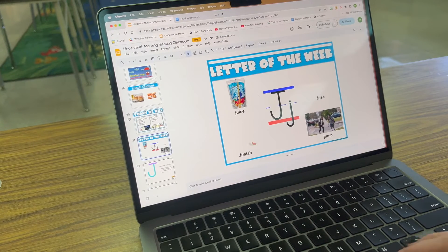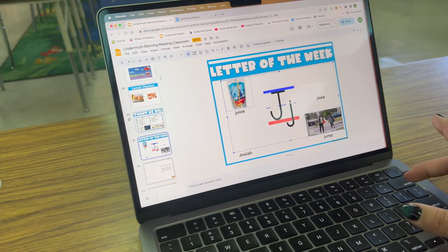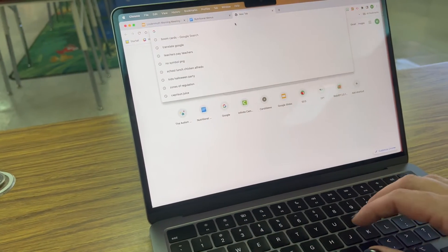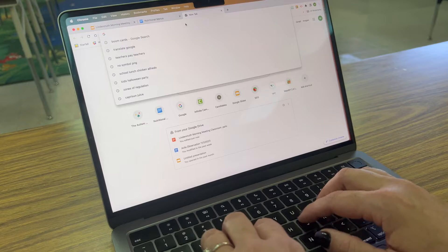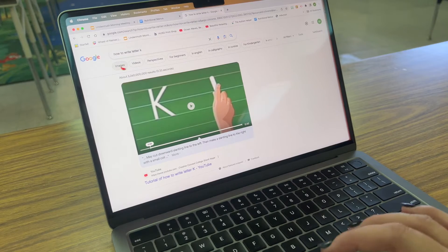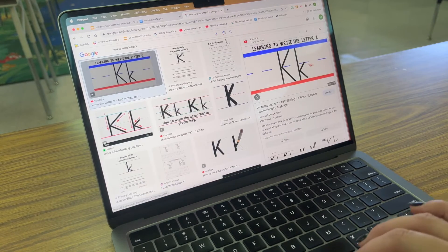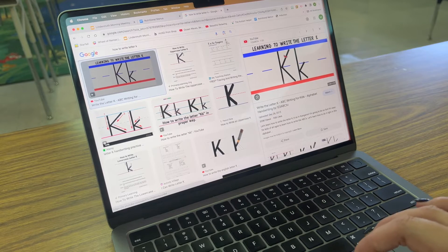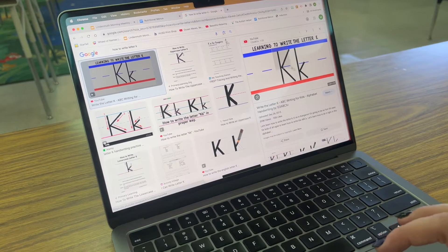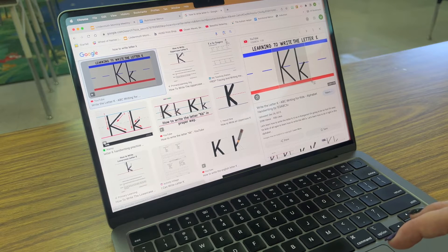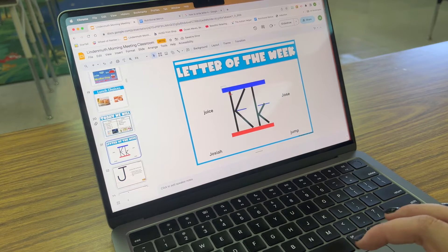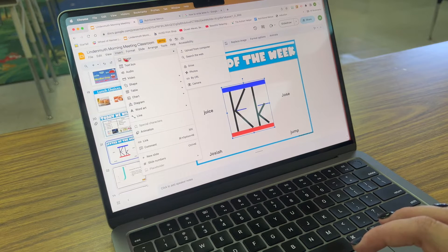It's time to change my letter of the week since it's a new week, so I delete the old photos and go to Google to find the next letter — letter K. I search 'how to write letter K,' go to Images, and find an image I like for my students. I take a screenshot — on a Mac you press Shift, Command, and the number 4 — then drag the icon to capture the photo. Then I go back to my morning meeting slide and drag it in, or use Insert Image.